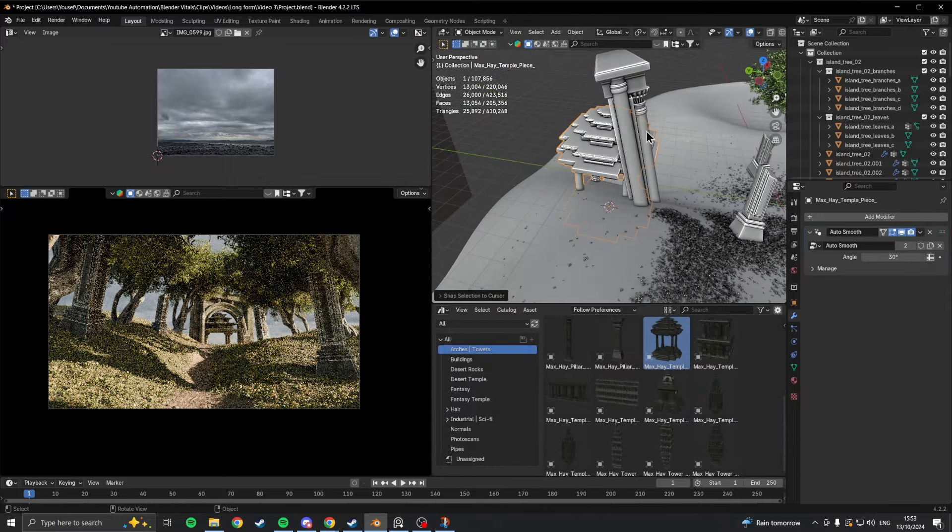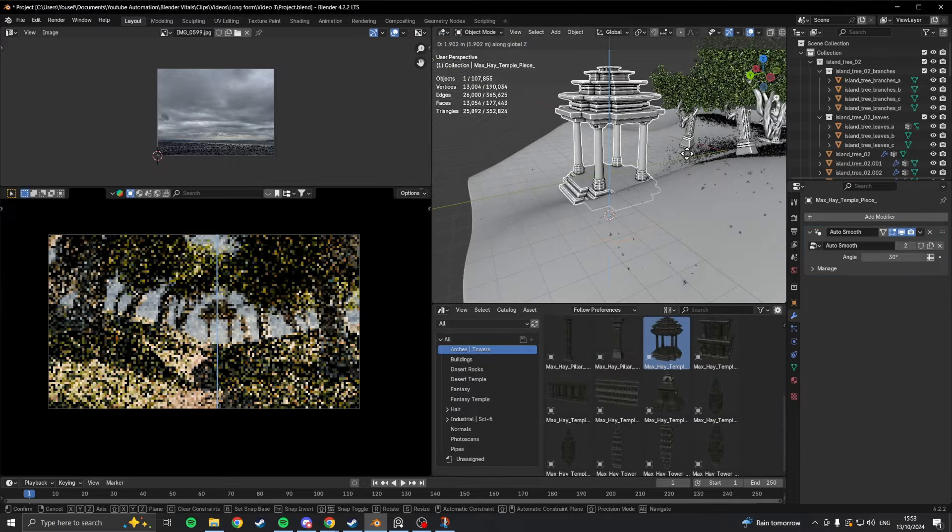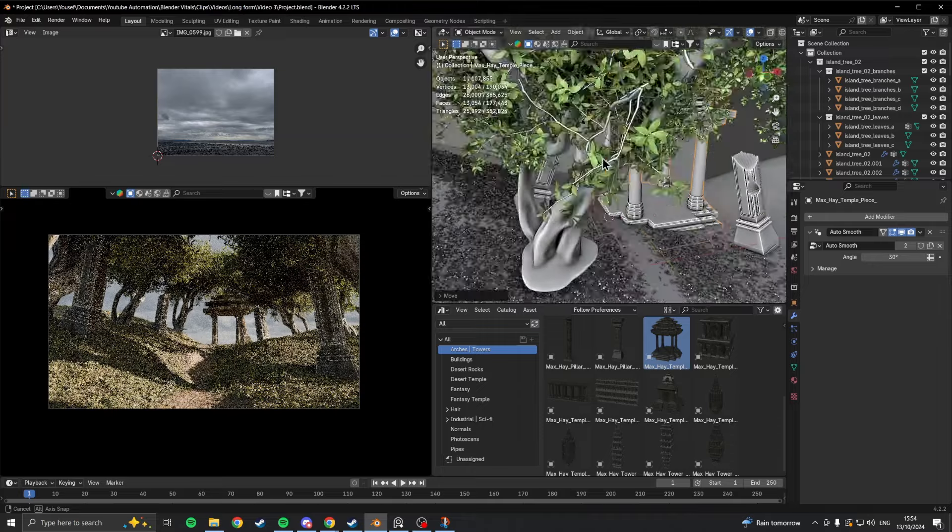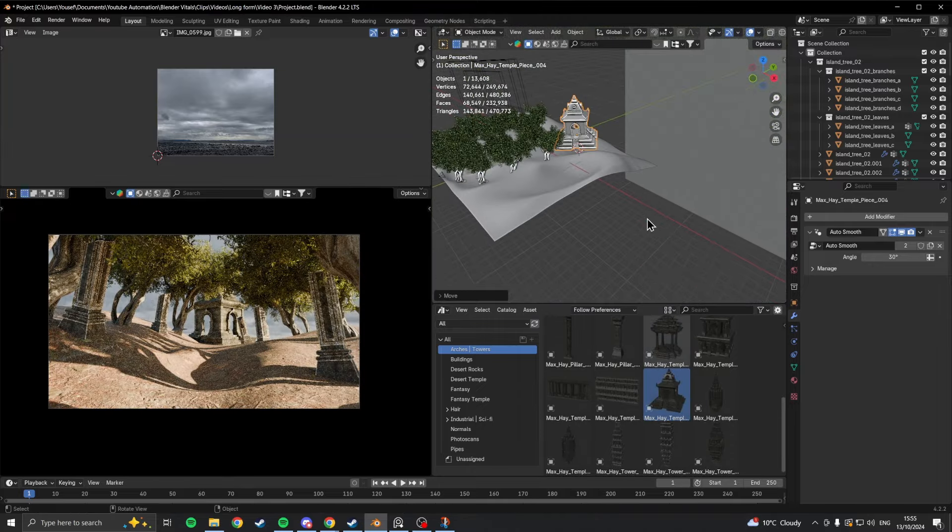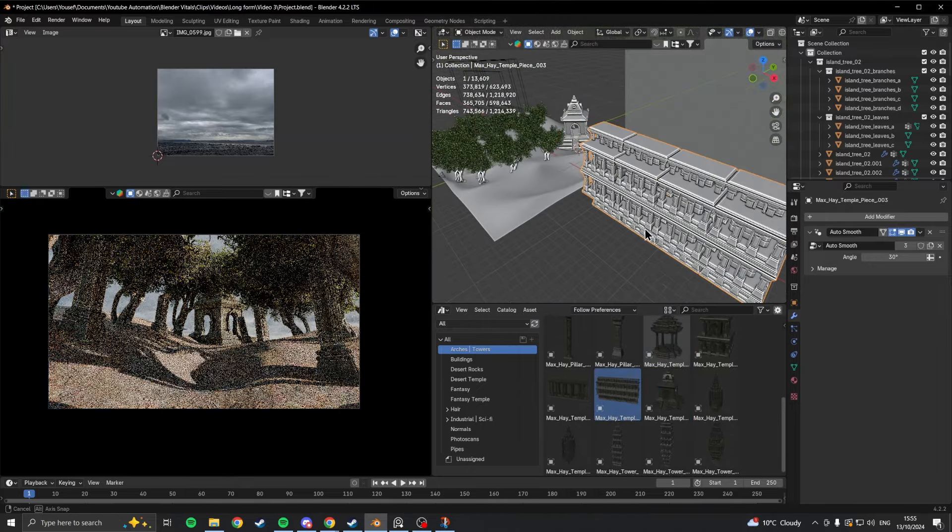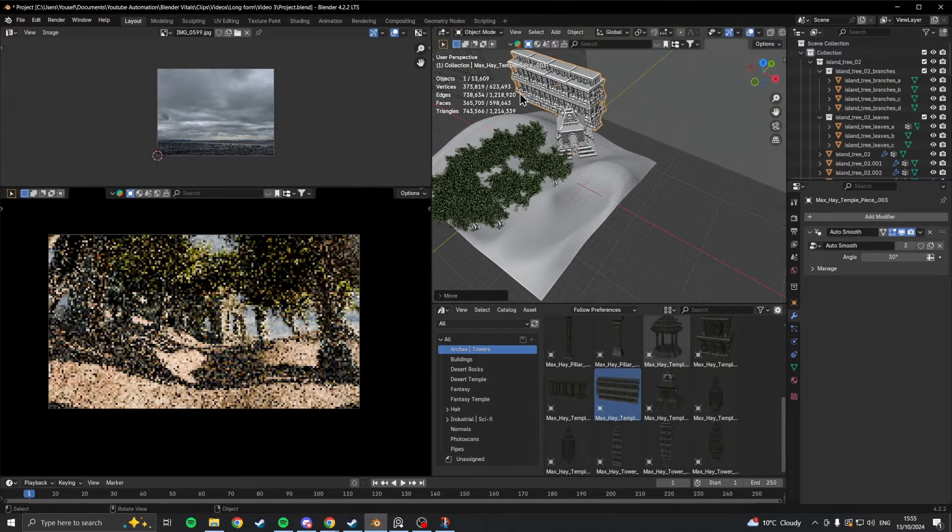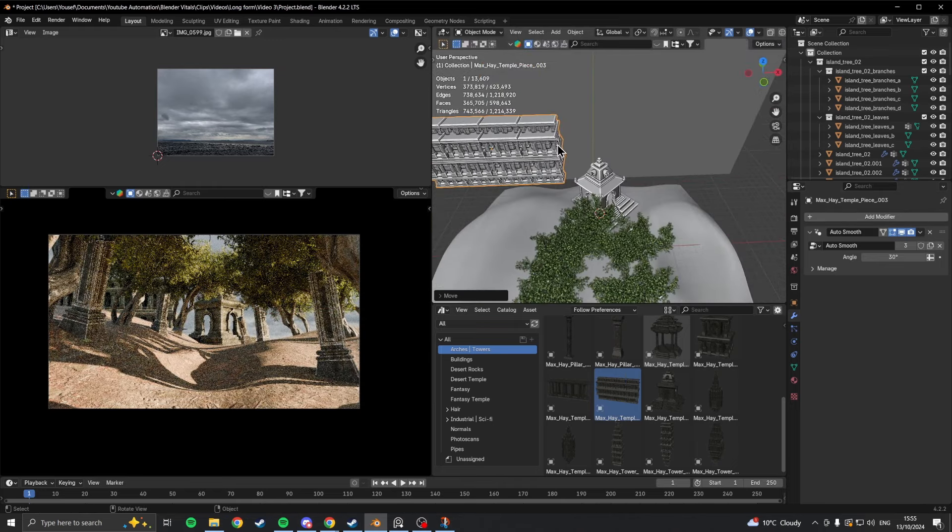What I ended up doing was going back to the good old asset browser and finding some large objects for the background that would make sense relative to what the focal point is, which I knew was going to be some kind of architectural structure.